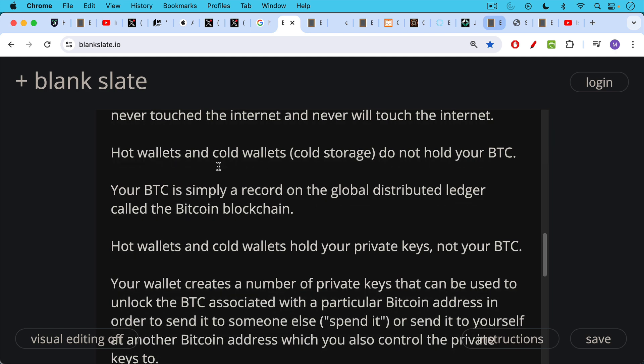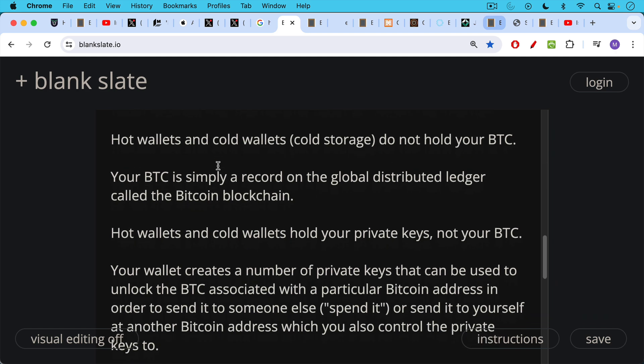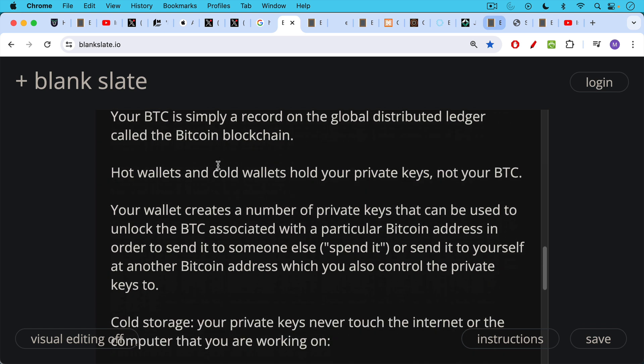They don't store your Bitcoin. What happens is your wallet creates a number of private keys that can be used to unlock the Bitcoin associated with a particular Bitcoin address. And you need to unlock it in order to send it to someone else. In other words, to spend it or to send it to yourself at another Bitcoin address that you control.